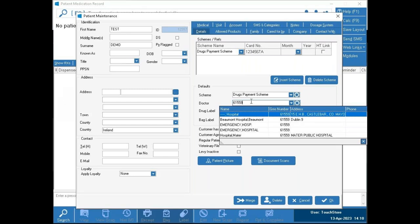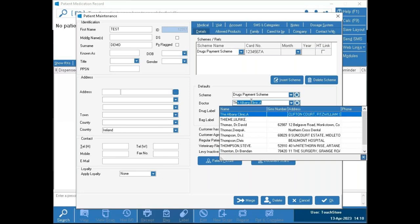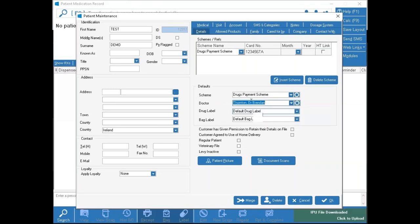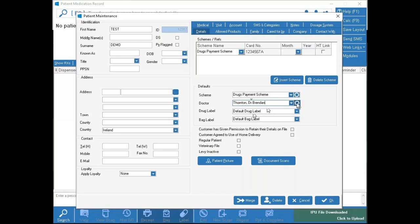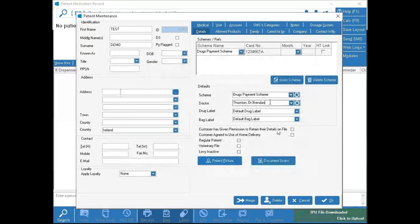With health mails you don't usually have the GMS code on them, so you may search by surname. If you're searching for a doctor and they're not showing, you can always add one using the cog icon next to the doctor field, which allows you to insert or edit doctor information. Our doctor files are updated regularly, so they should generally be up to date.